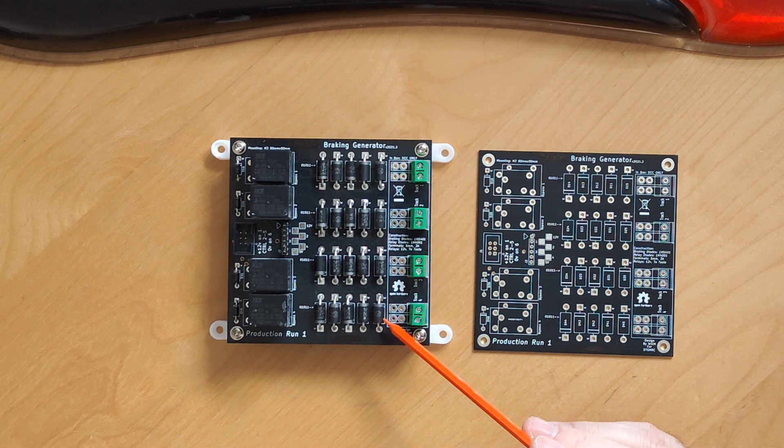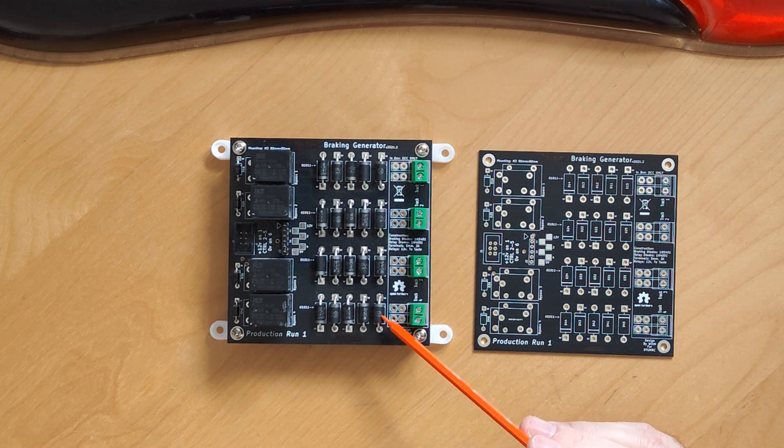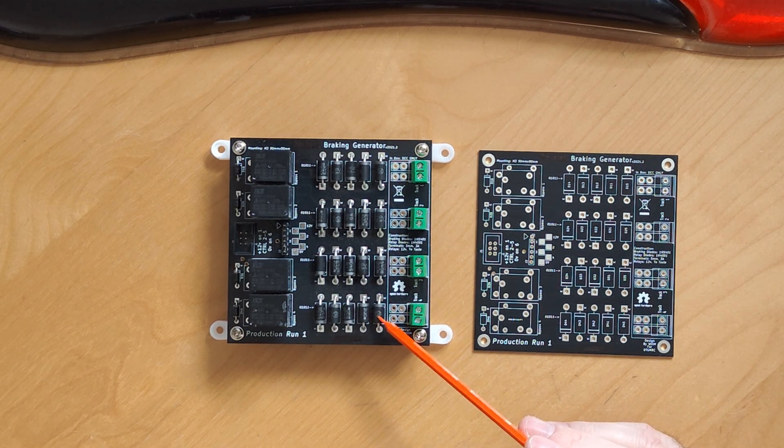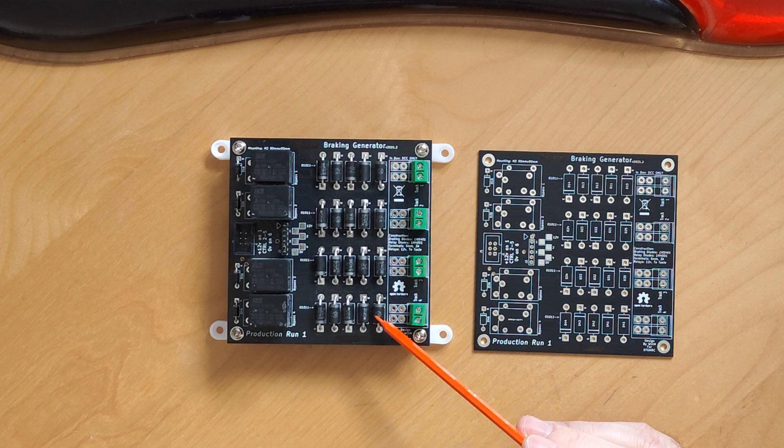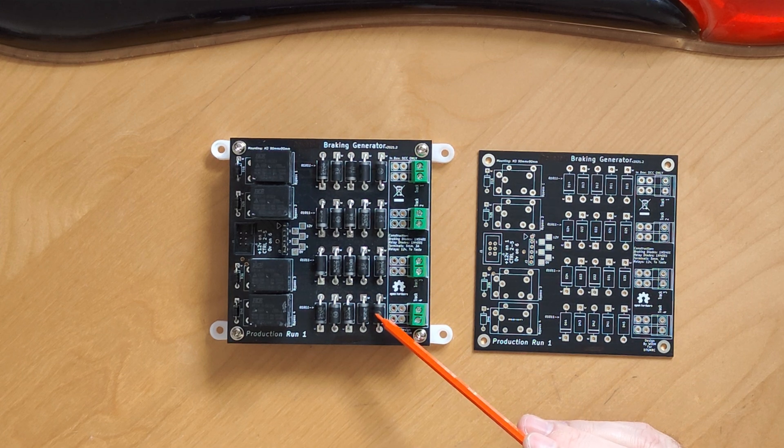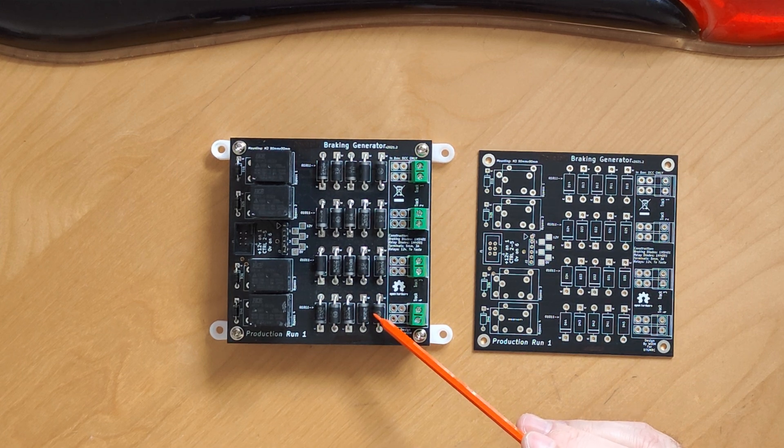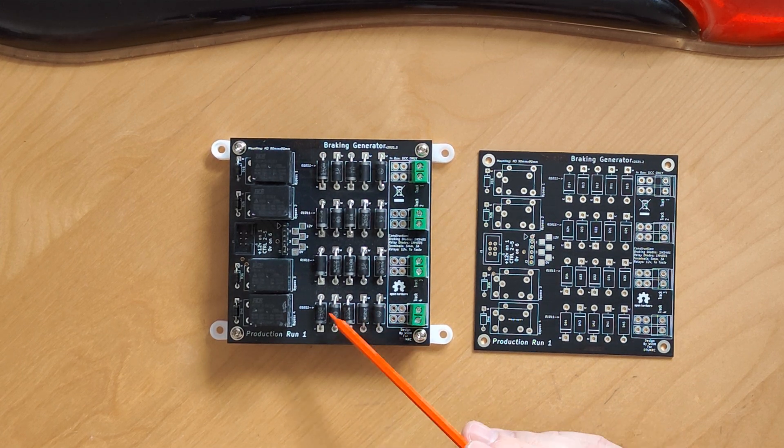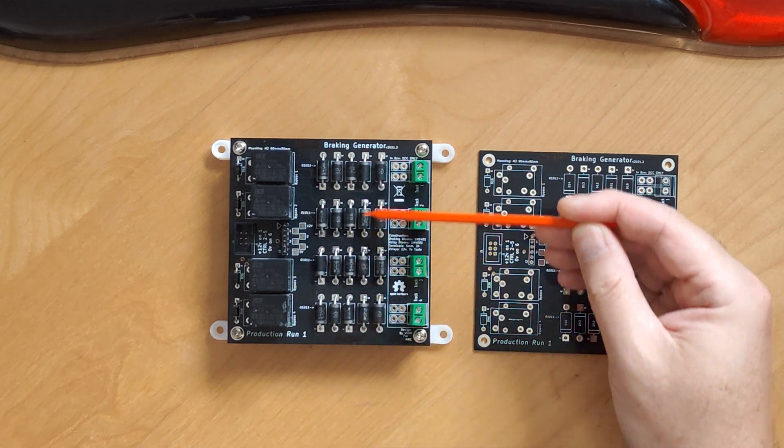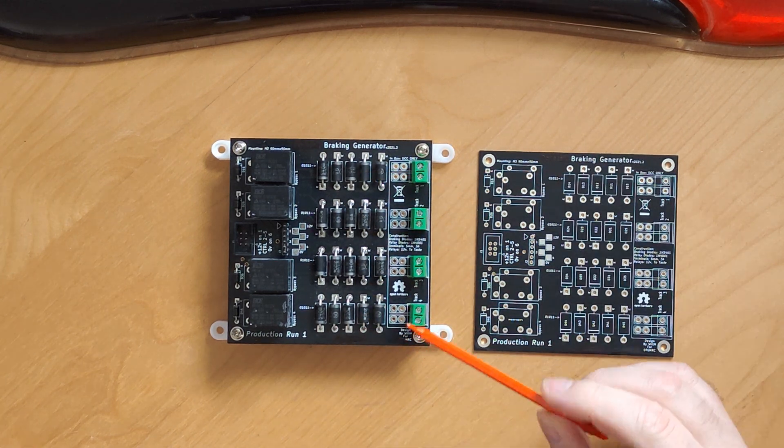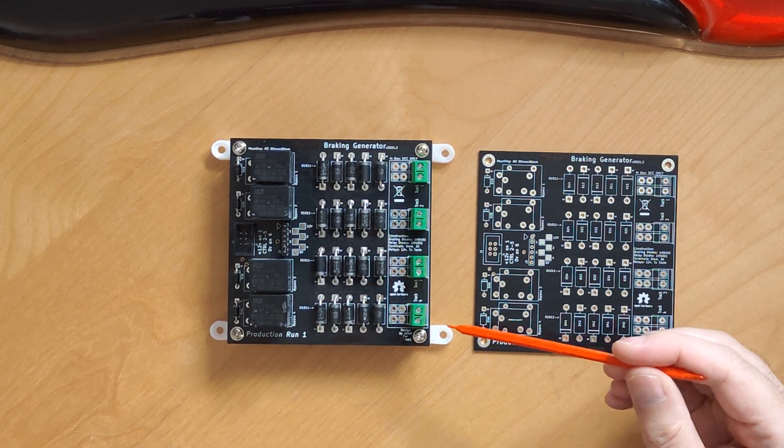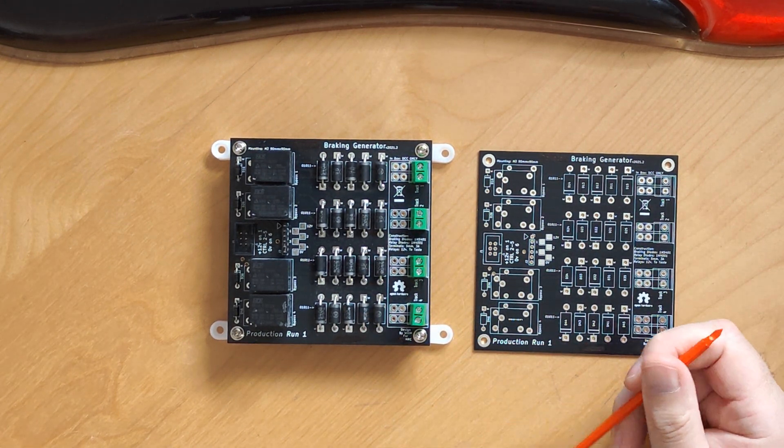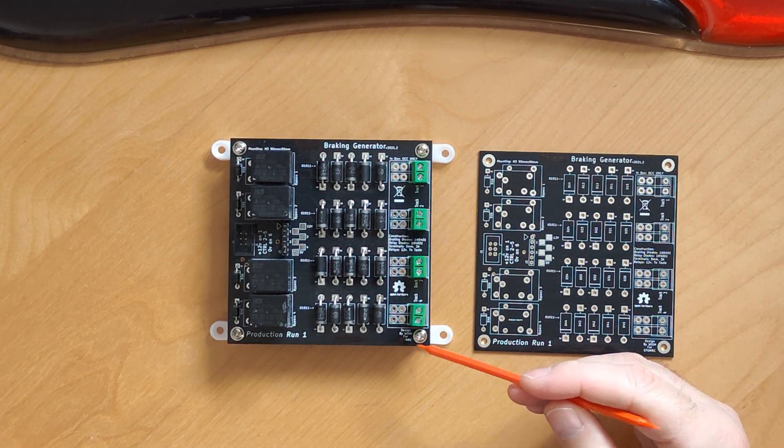Talking of components, what is it you need to assemble one of these? You'll need 1N540-something diodes. Five per block, 20 for the whole board. These produce the ABC braking effect for the DCC.